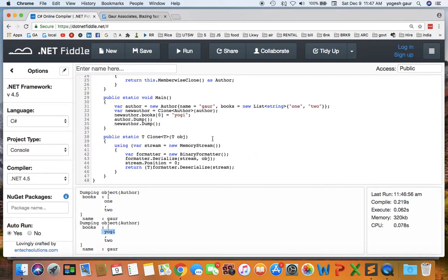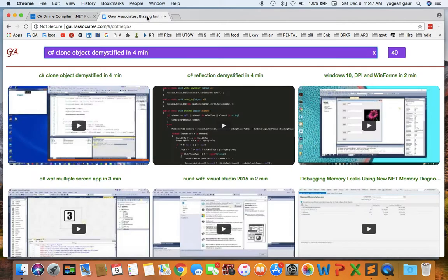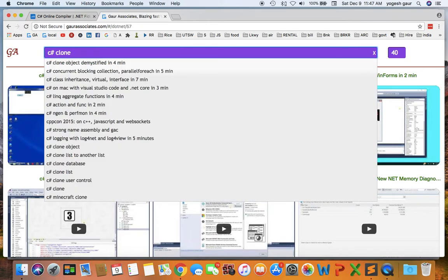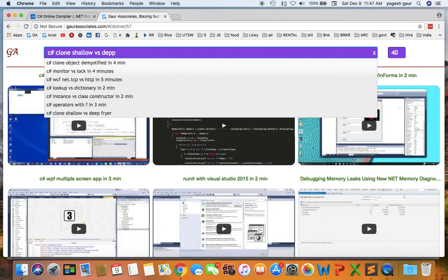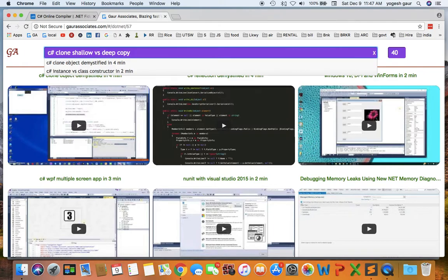Hopefully this was useful to you and I would add this to my website. GoAssociate C-sharp clone shallow versus deep copy. Thank you for watching this short screencast and you have a great day.